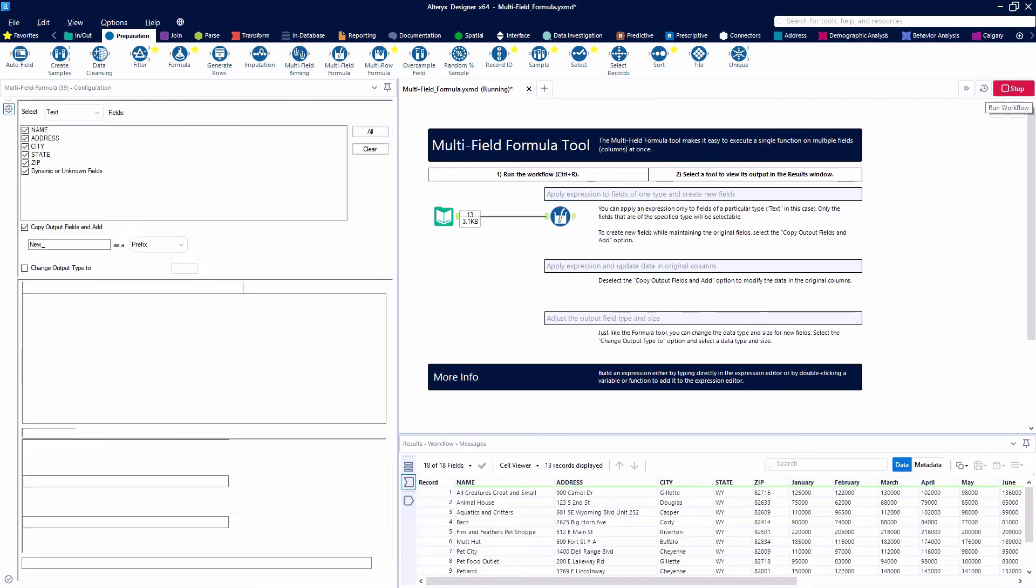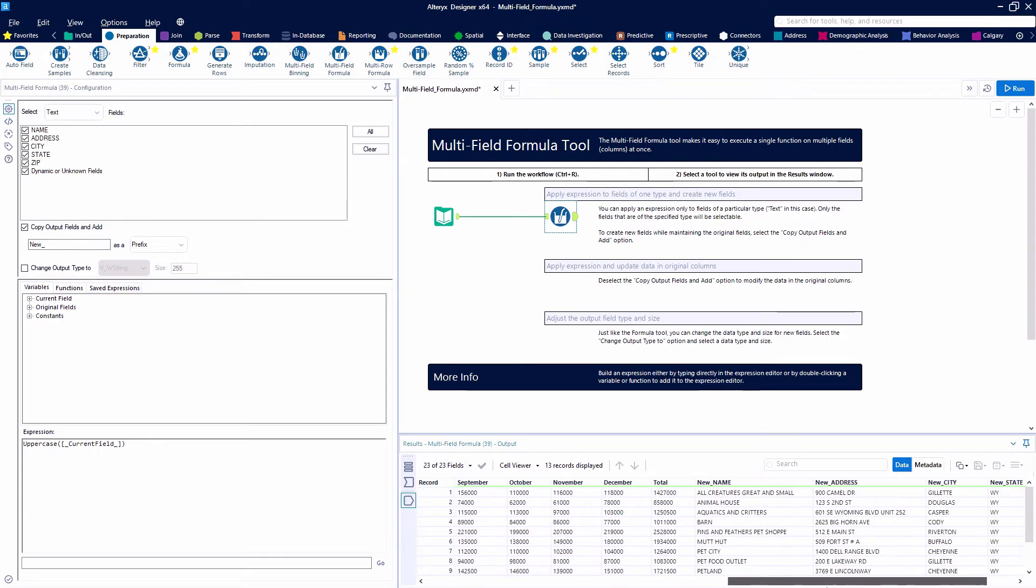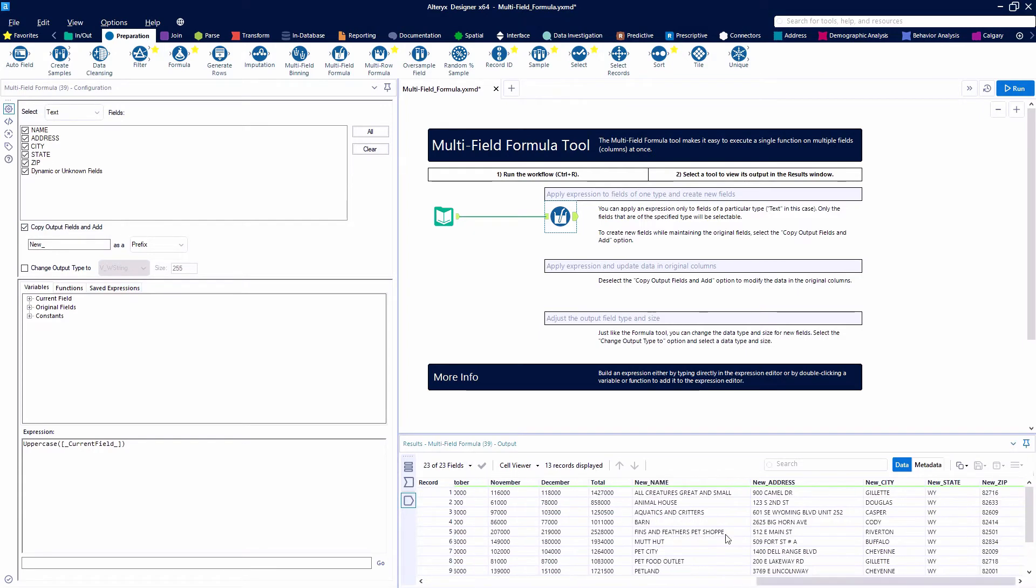So it's going to look at these one at a time. It's going to make it uppercase and then create a new field that's going to be called new underscore and then the original name. We're going to go from having 18 fields to having 23 because we have created five new fields.